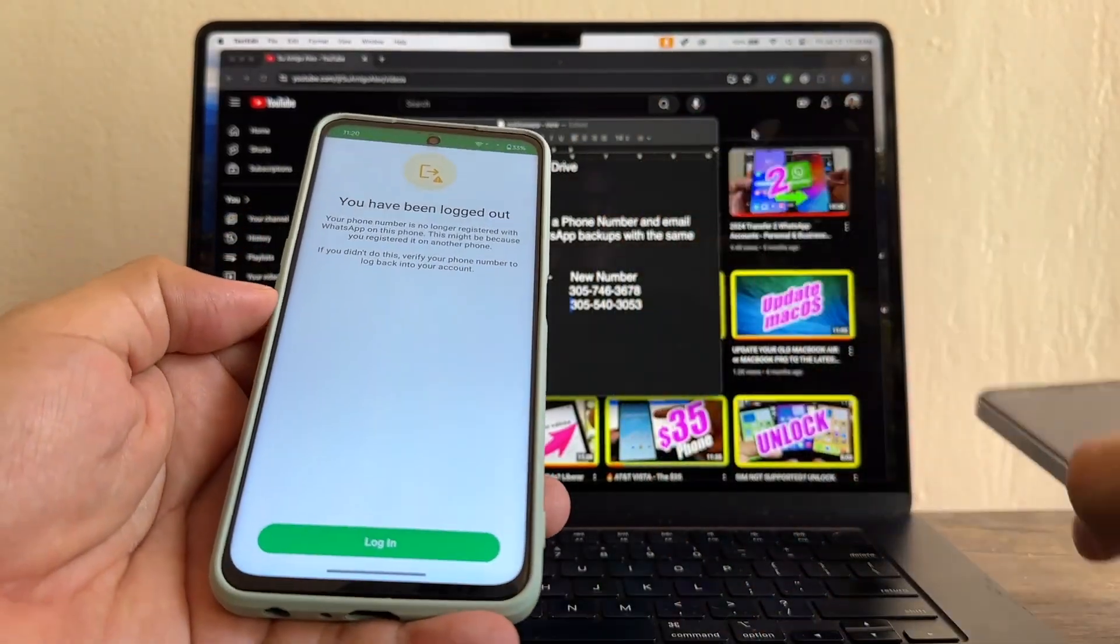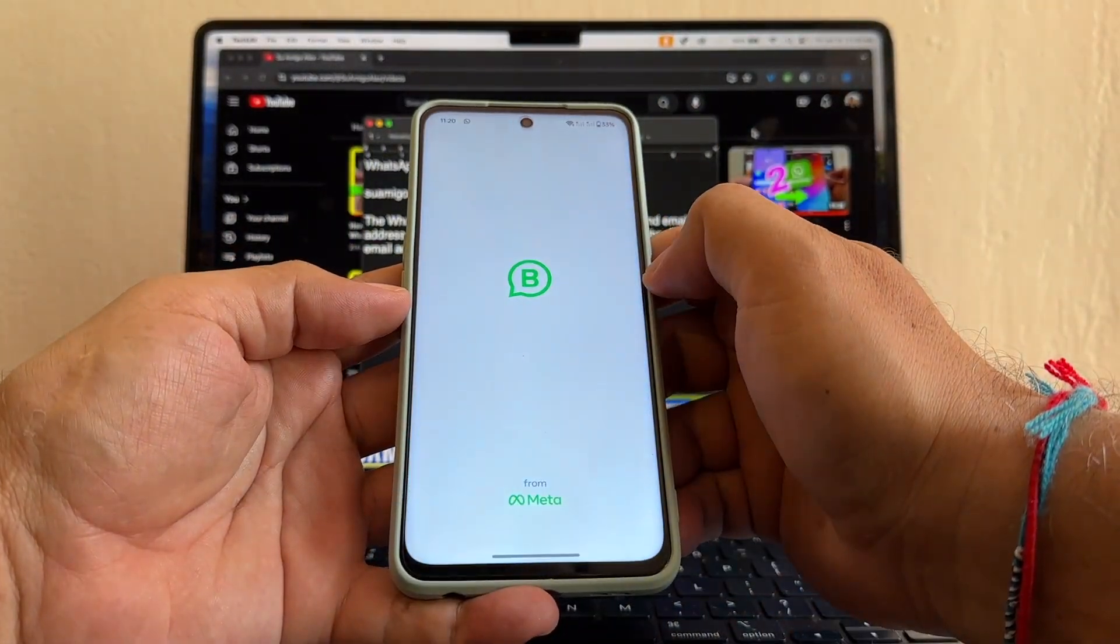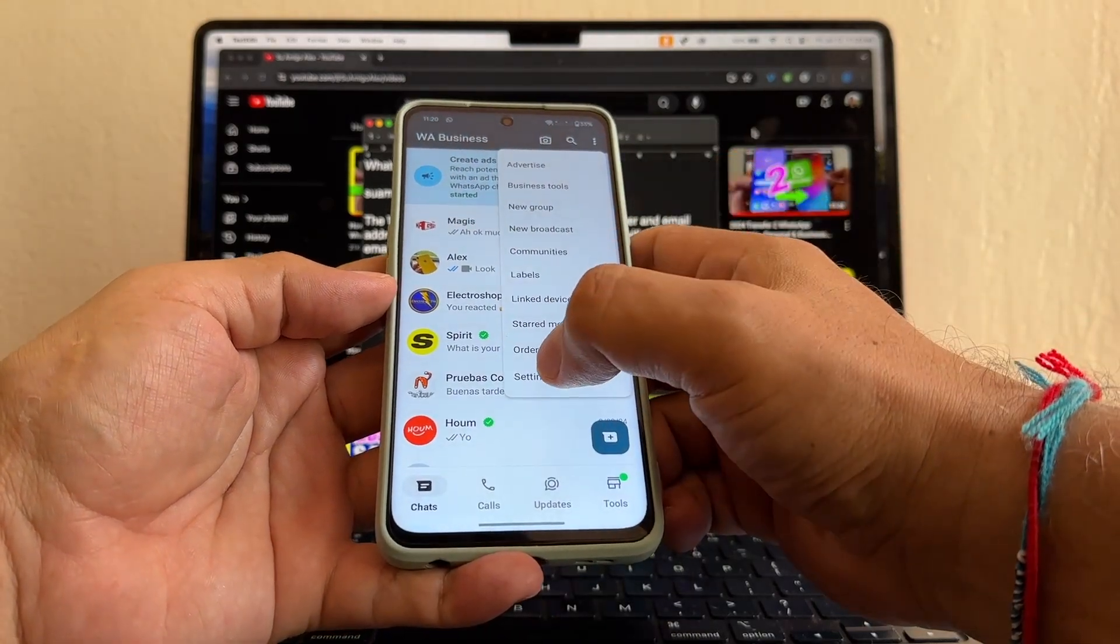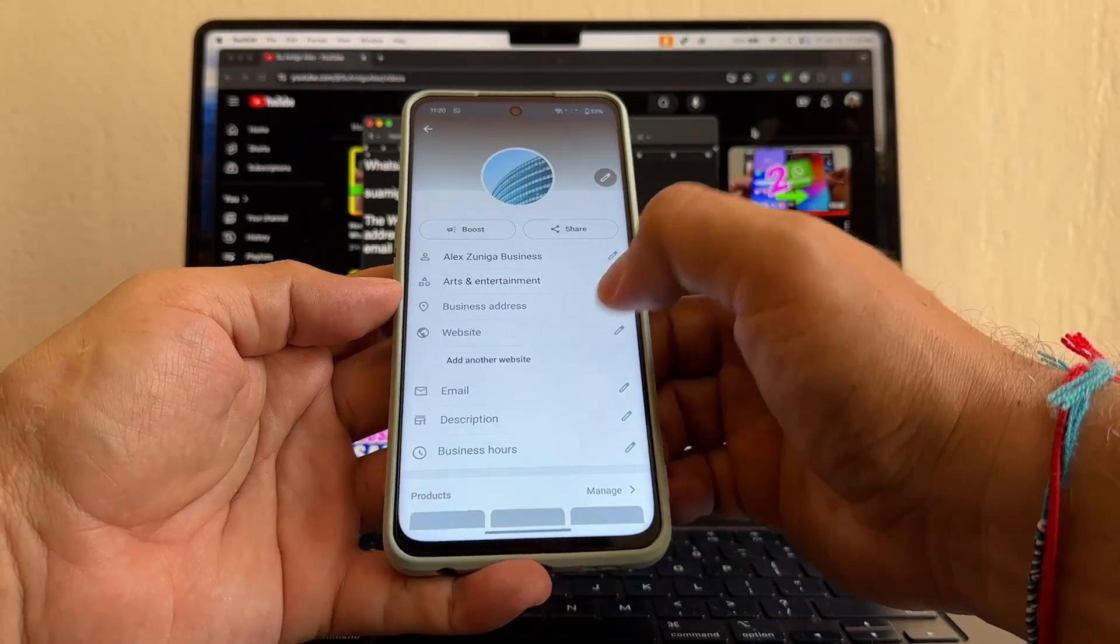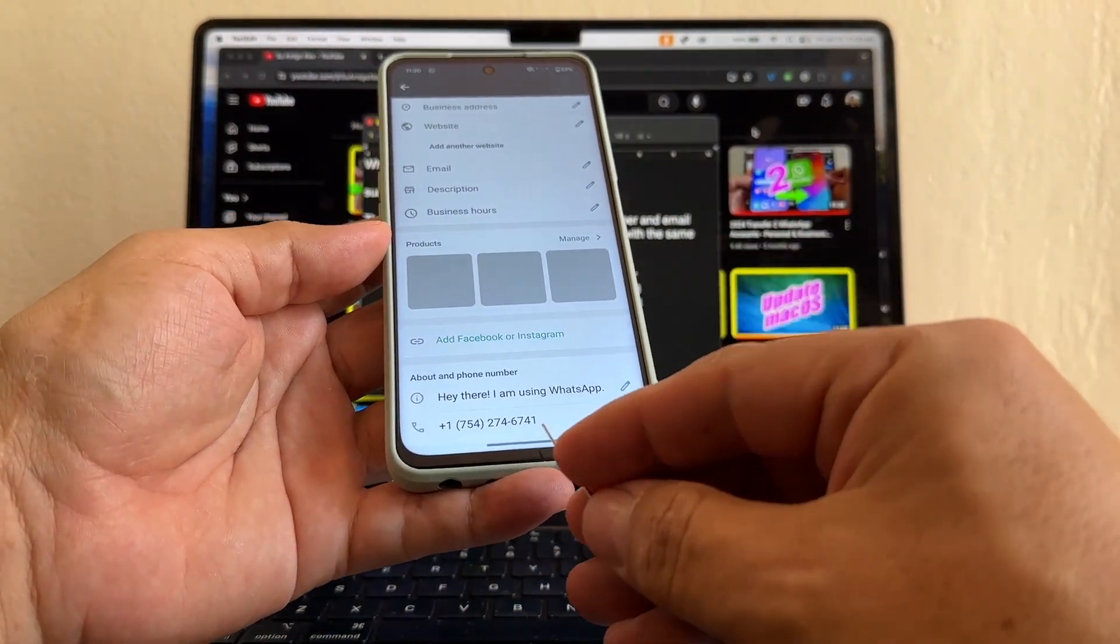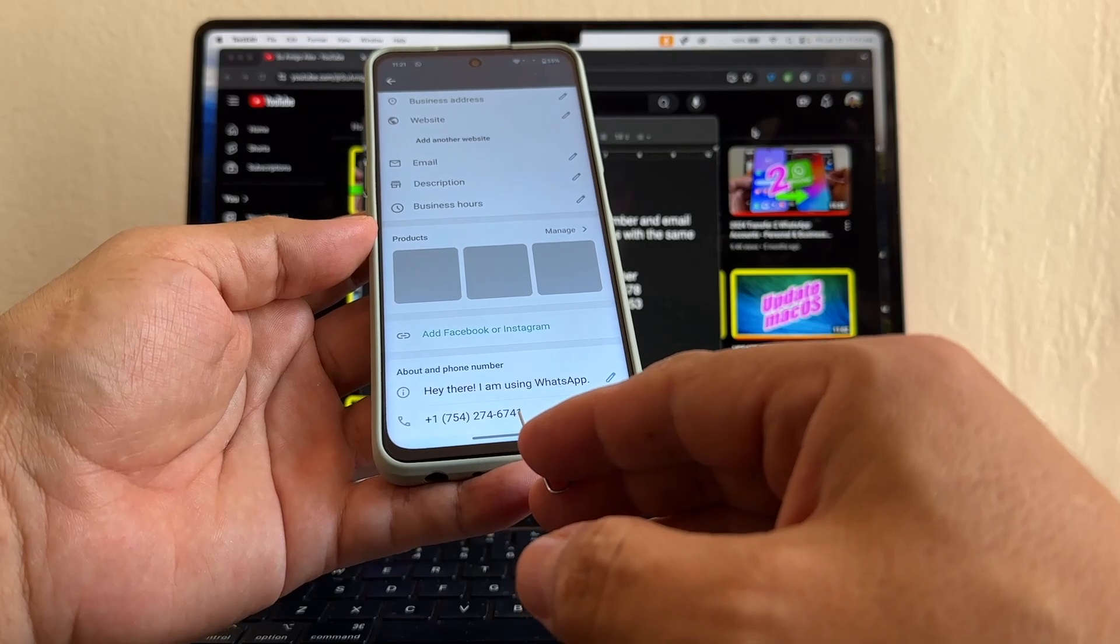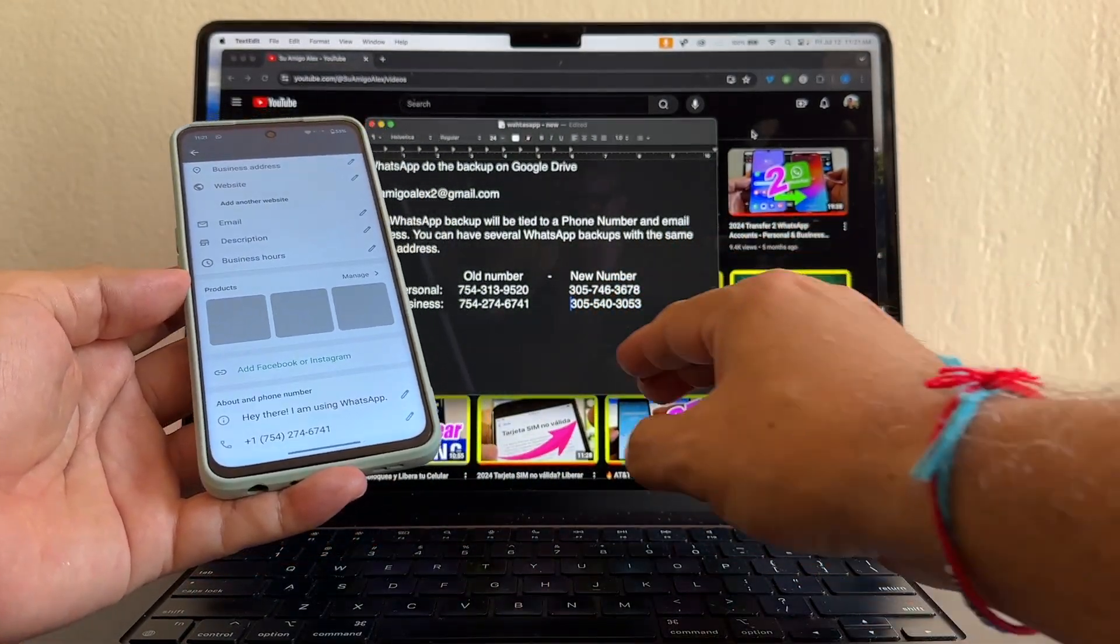The business might be different because it's a different app. So with business, we're going to go to the three dots, settings, and you can click here. And this is the number of the business. 754-274-6741. Now the new number is 305-540-3053.